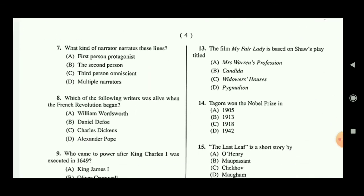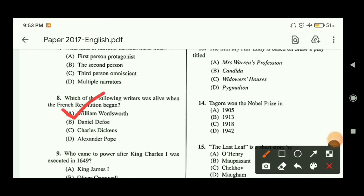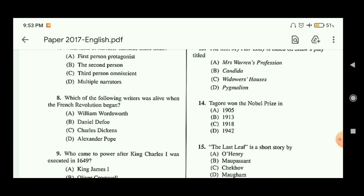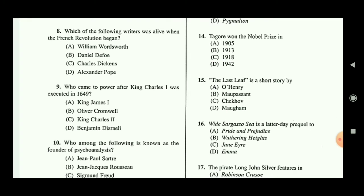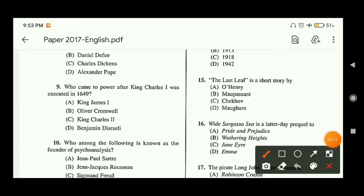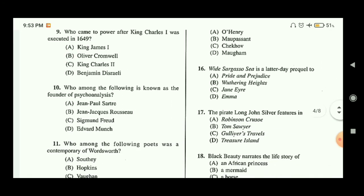Question eight: which of the following writers was alive when the French Revolution began? The answer is William Wordsworth. The French Revolution happened during the Romantic Age, and Wordsworth was a Romantic poet. Question nine: who came to power after King Charles I was executed in 1649? The answer is option B — Oliver Cromwell. If you have watched my video on the Caroline Age and the Age of Milton in History of English Literature, you can easily answer this question.